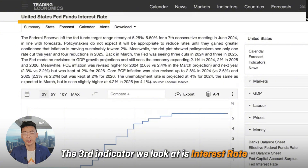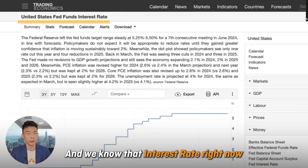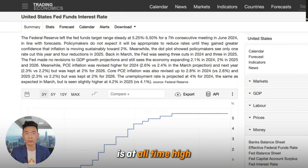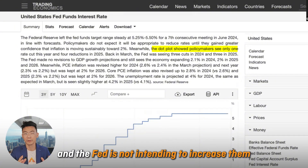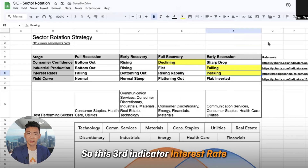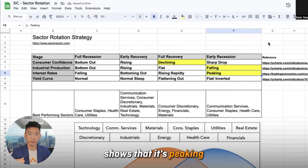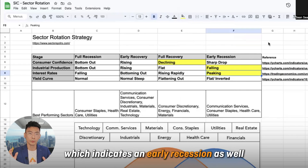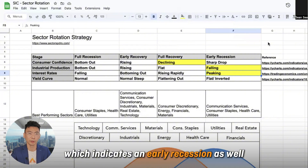The third indicator we look at is interest rate. We know that interest rates right now are at an all-time high, and the Fed is not intending to increase them but is in fact considering decreasing them. So this third indicator — interest rate — shows that it's peaking, which indicates an early recession as well.